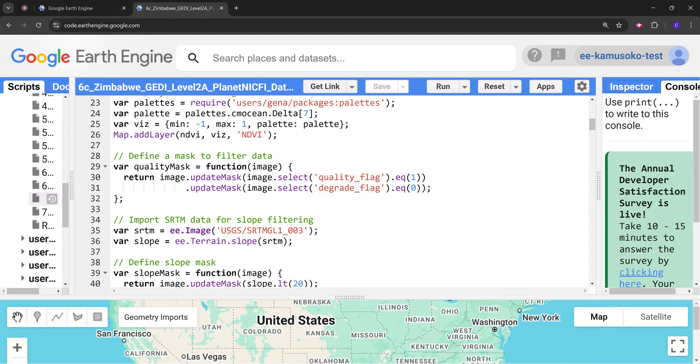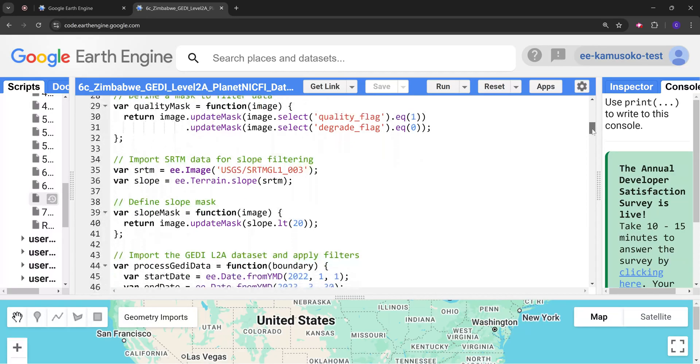First the quality mask. The quality mask comprises the quality flag and the grade flag. Then next we derive slope from the SRTM dataset.